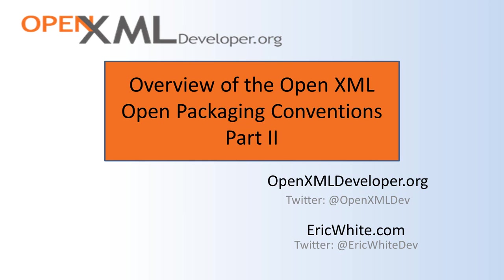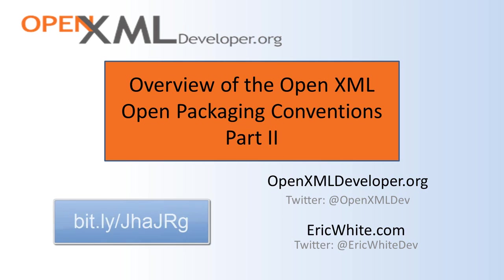Hi, this is Eric White. This is the continuation of this two-part series on an overview of the open packaging conventions. If you haven't watched the previous screencast, I suggest that you watch it before watching this screencast. You can find that screencast here.